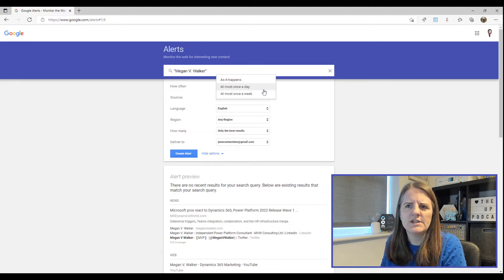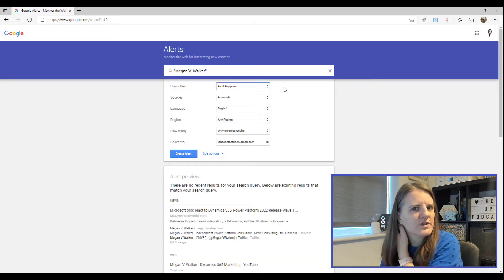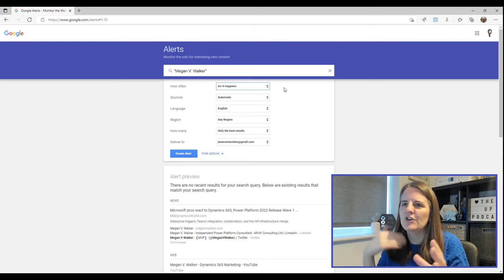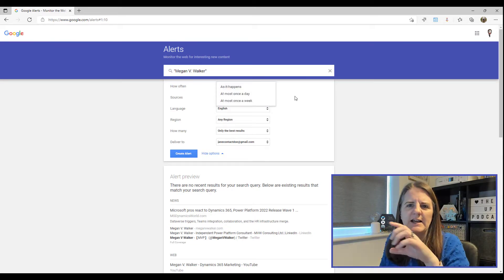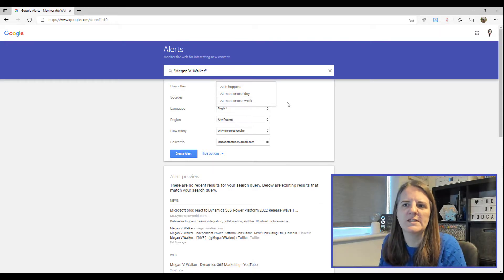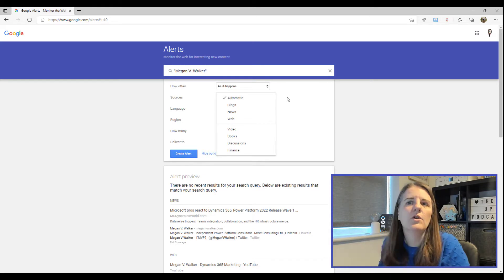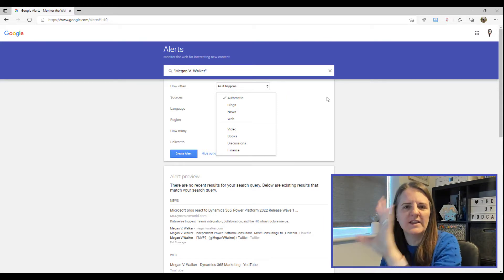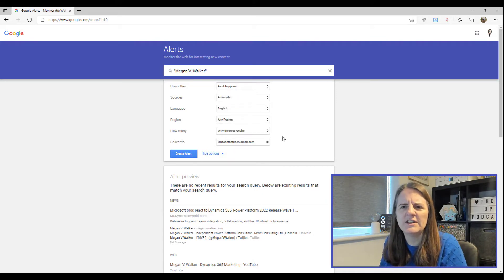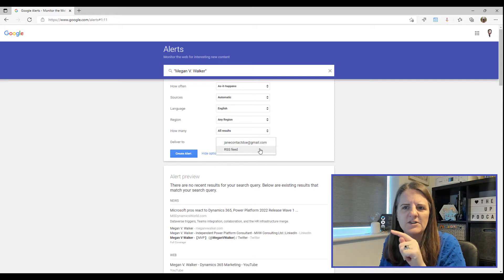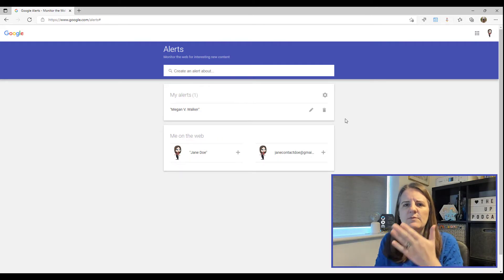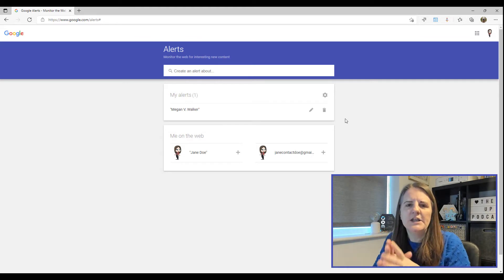You have options for how often you receive alerts. For broad terms like 'marketing' or 'bitcoin' you'll get a huge volume, so a weekly summary email makes more sense. You can also filter by source — for example, only news — and by language, region, best results or all results, and choose delivery to your email address or an RSS feed. Click 'Create an alert' and it's added to your list.